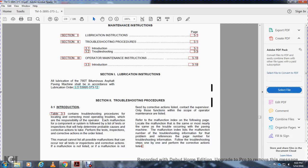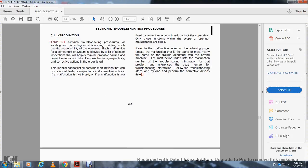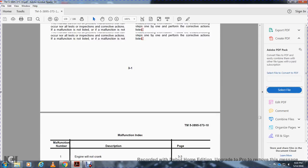May not be listed are all possible malfunctions that can occur. If not, or if the malfunction is not listed, or the corrective action listed does not correct the problem, contact supervising personnel, as this is beyond the scope of operator maintenance. Refer to the malfunction index and locate the malfunction most nearly matching the trouble occurring with the pavement machine.